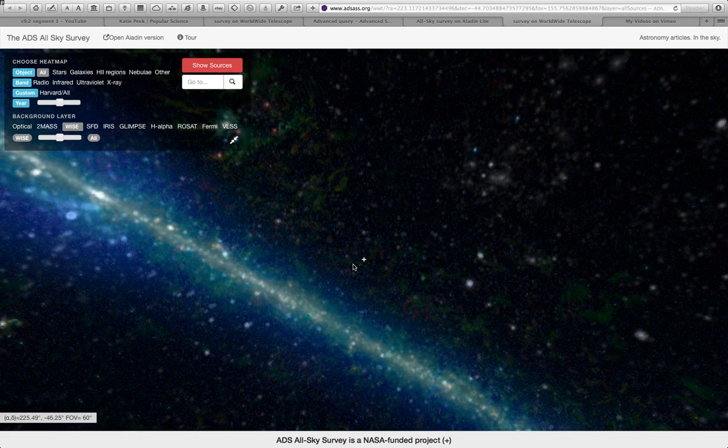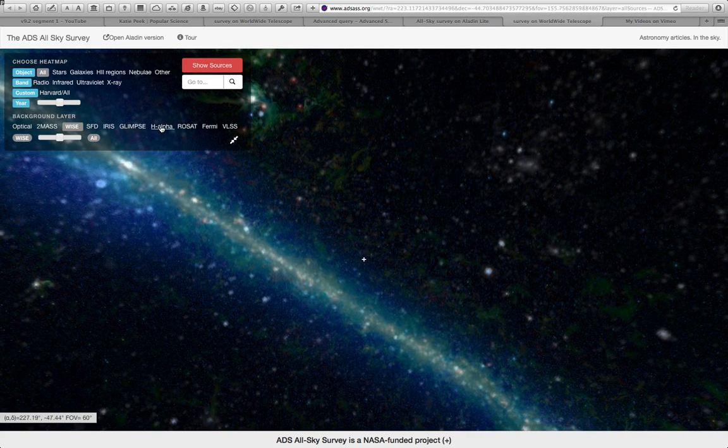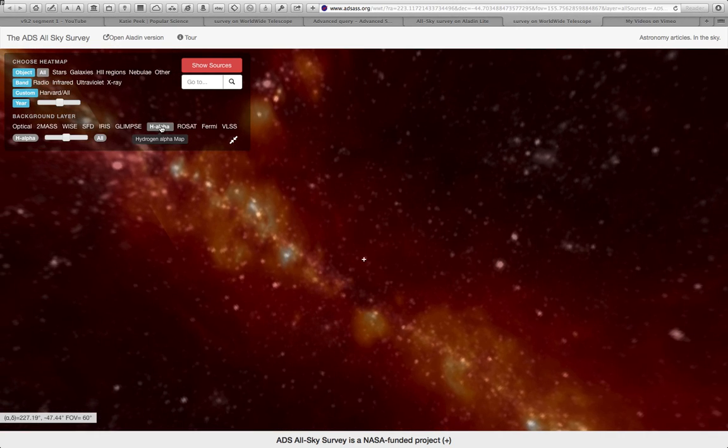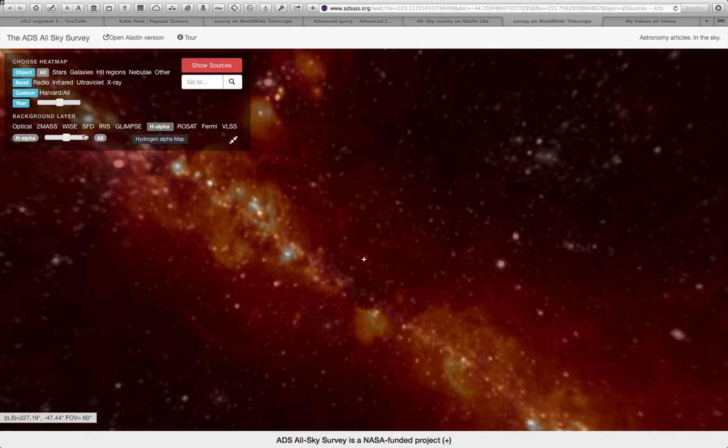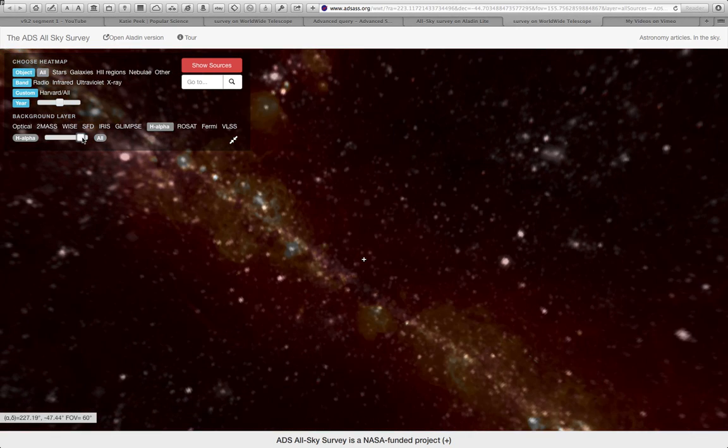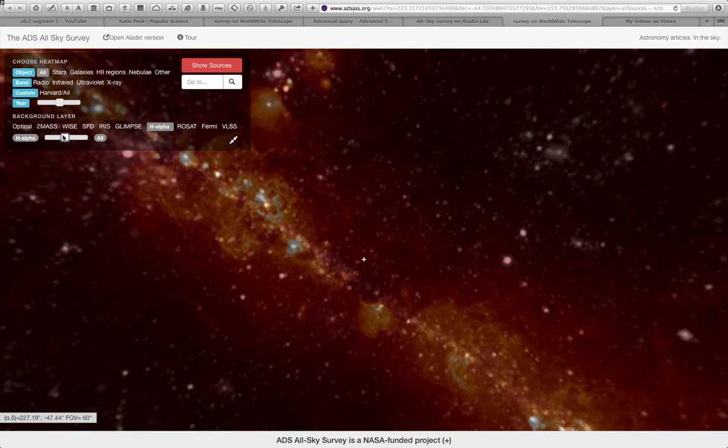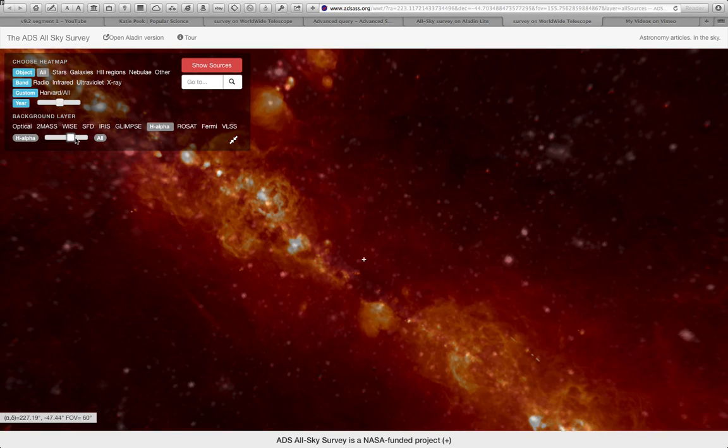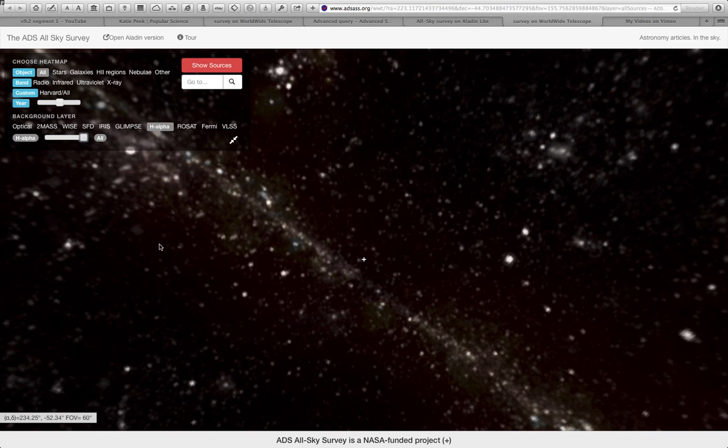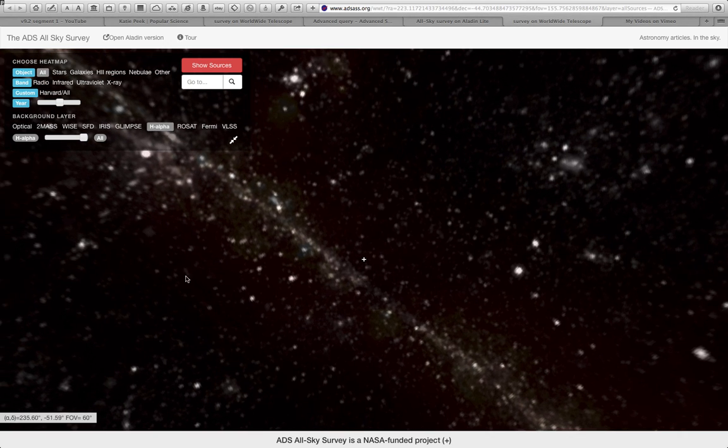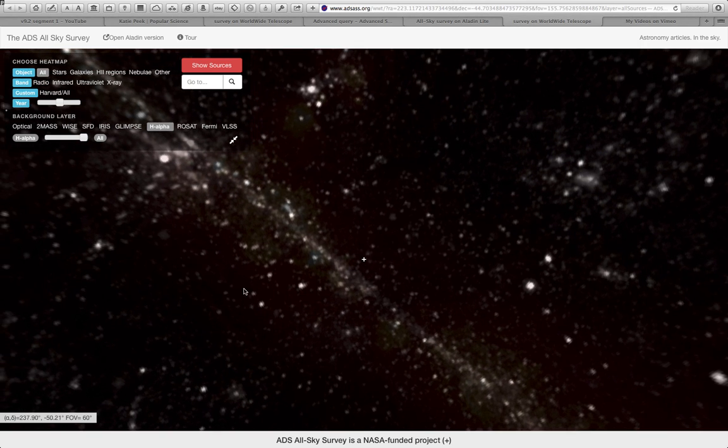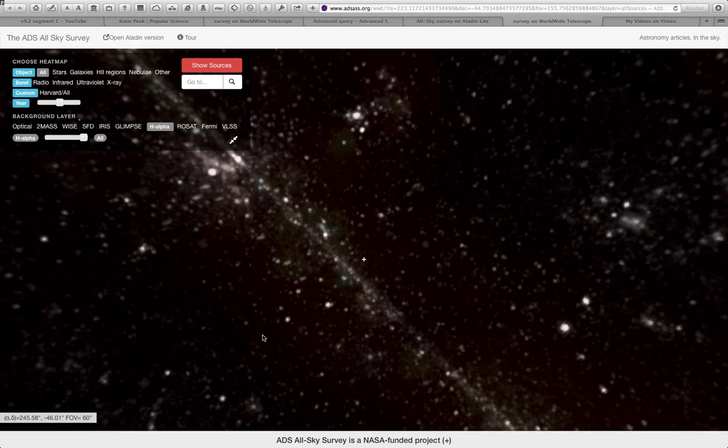And I can go through different wavelength views of the sky, and I can try to understand why the distribution of articles looks the way it does by looking at images of the sky at different wavelengths and try to figure out what people were studying. But what's really cool is that you can even see what people were studying as a function of time.